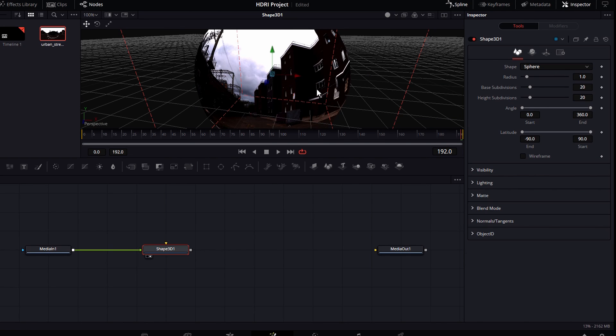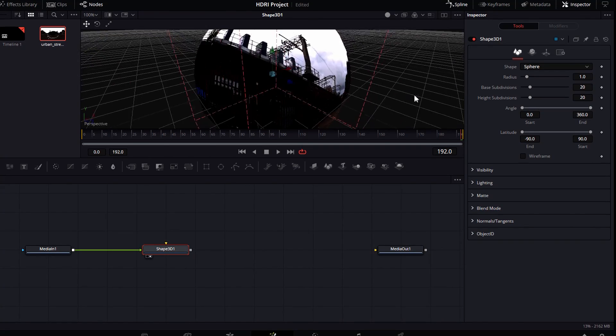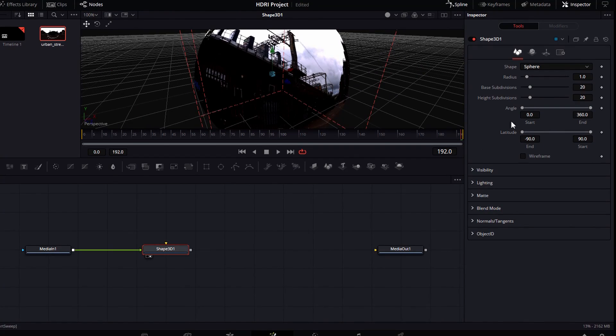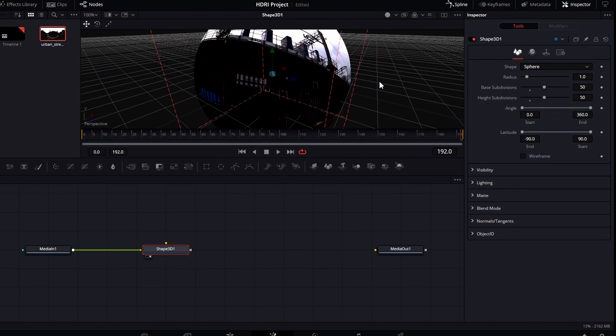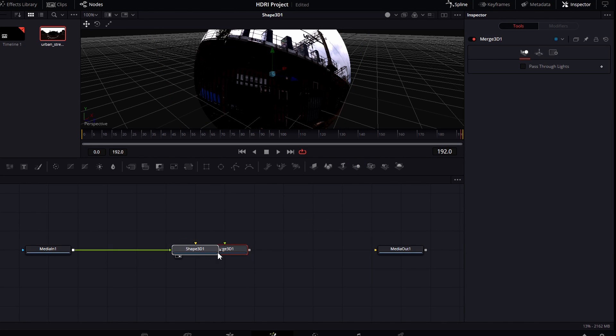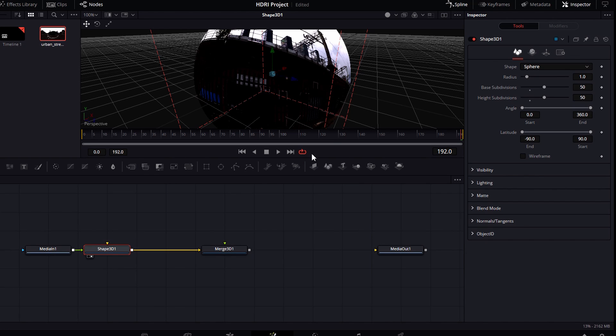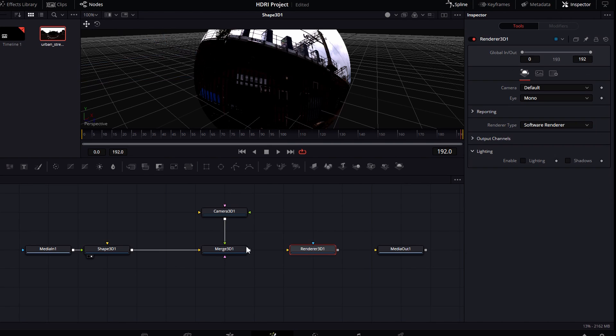All right. So that looks like a pretty good start there. I want to increase these subdivisions a little bit, make it a little bit more round here. That kind of cleans up some of the jaggedness a little bit. The next thing I want to do is add a Merge 3D in here, and I also need to add a camera. Go ahead and connect in the shape into the Merge 3D. Add a 3D camera in here. Then we're going to render this, so we're going to add a Render node out here, a Render 3D node.